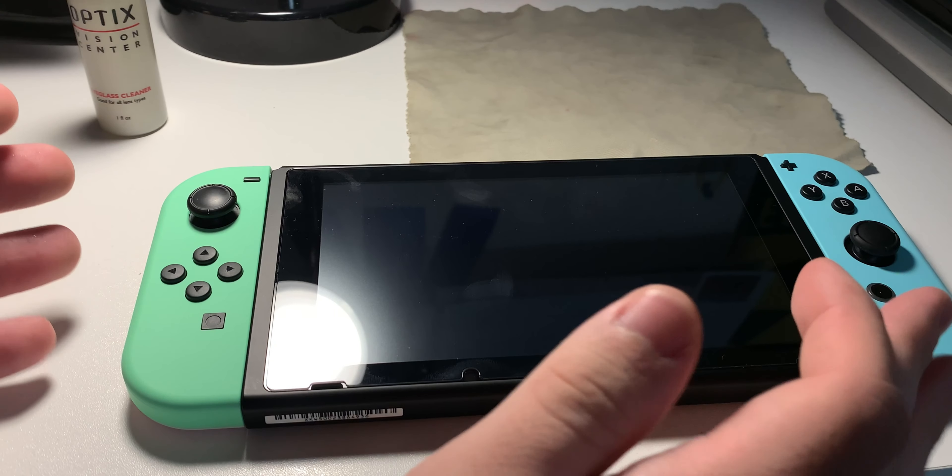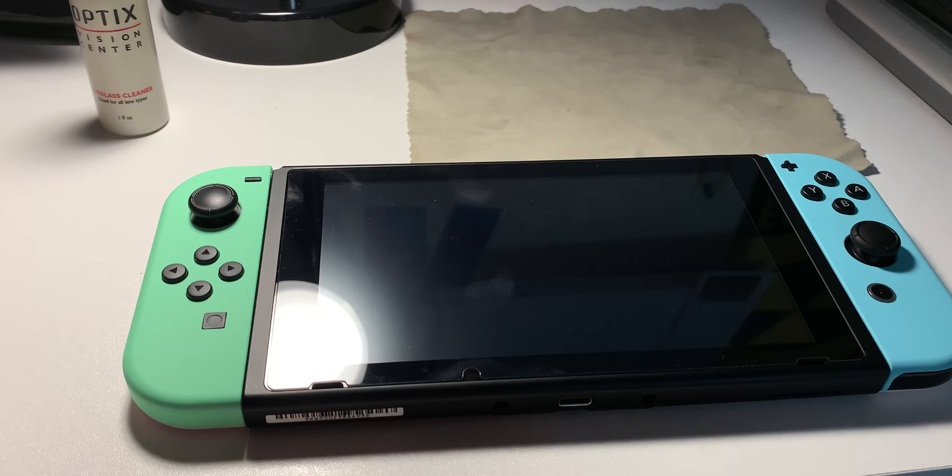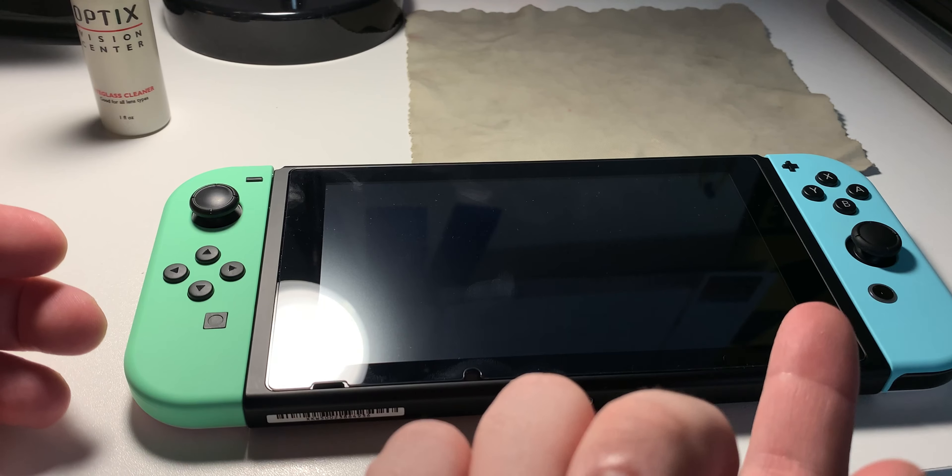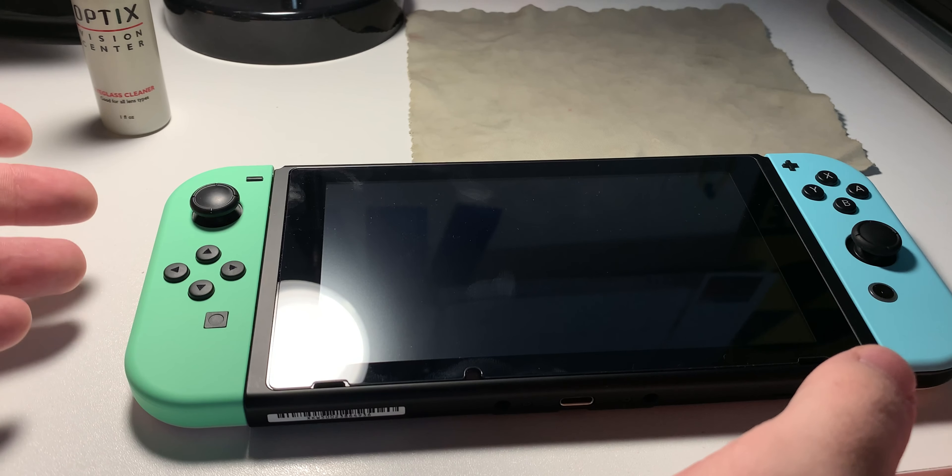Hey guys, welcome to DCC. My name is David and today I'm going to be showing you guys how you can clean your Nintendo Switch console as well as your Joy-Cons.